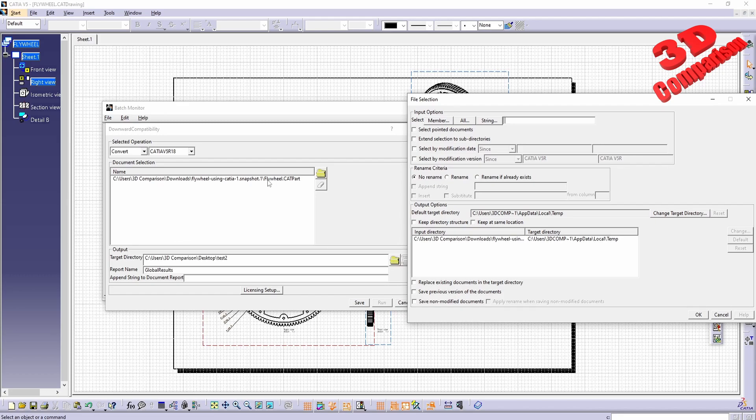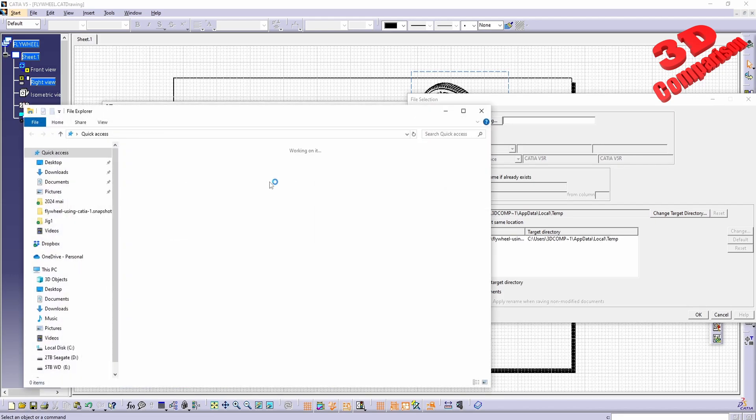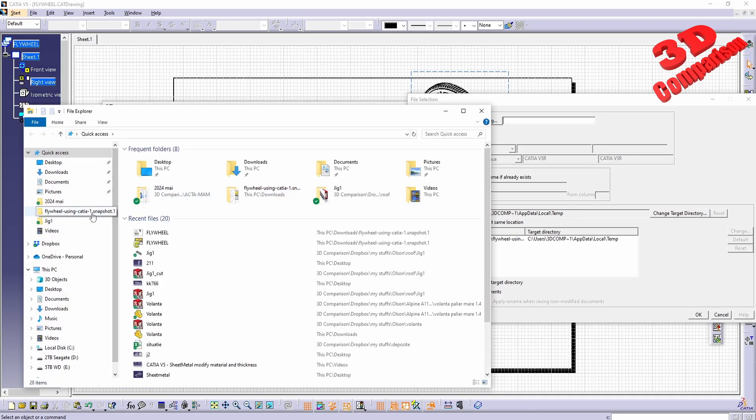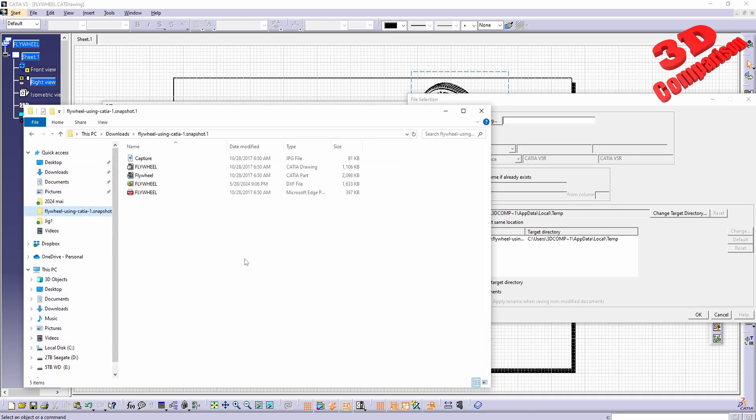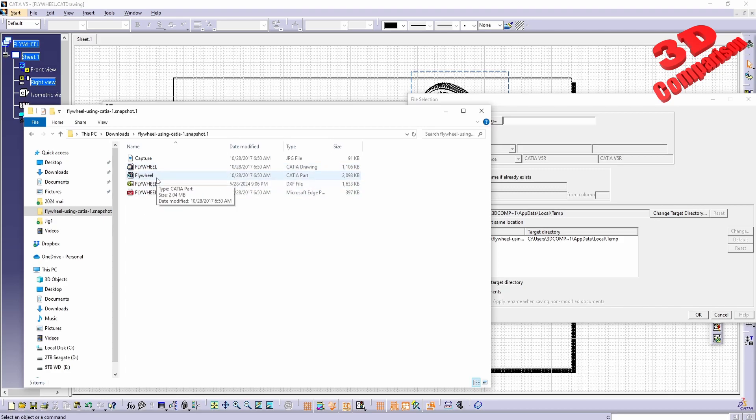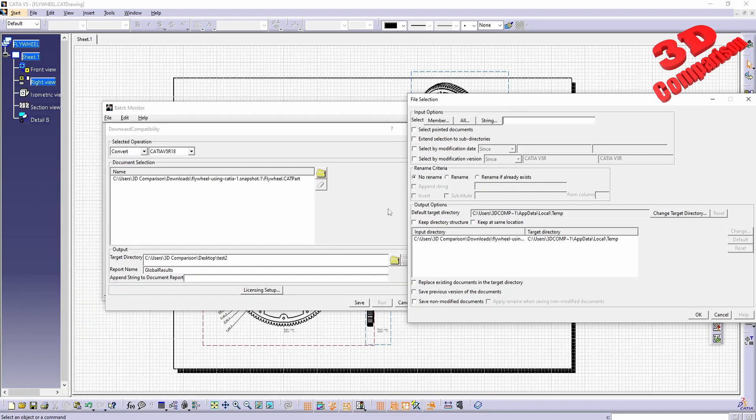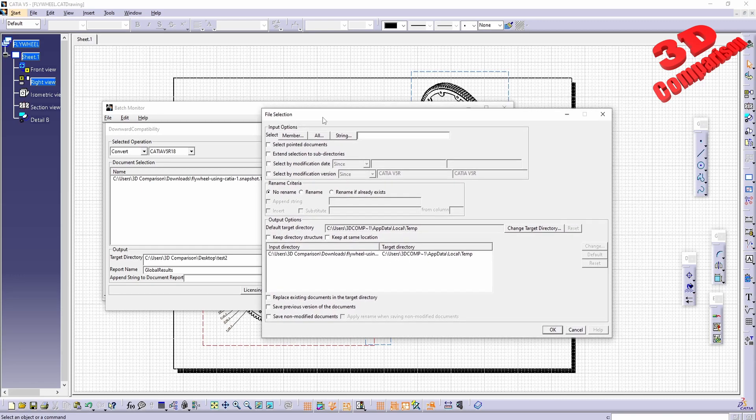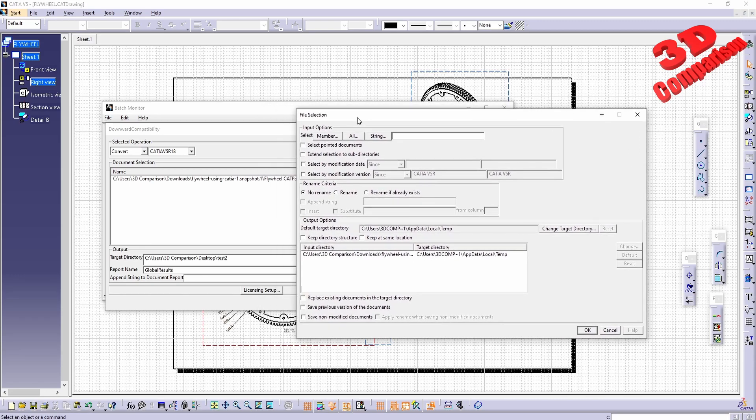As we can see from the downloads folder, that flywheel part will be selected. But if I go within the same folder, we're going to see that I also have a CAT drawing, the DXF, and also the CAT part. The main problem with this backwards compatibility is that it only works with CAT parts and CAT assemblies. In this case it will not work with the drawing.